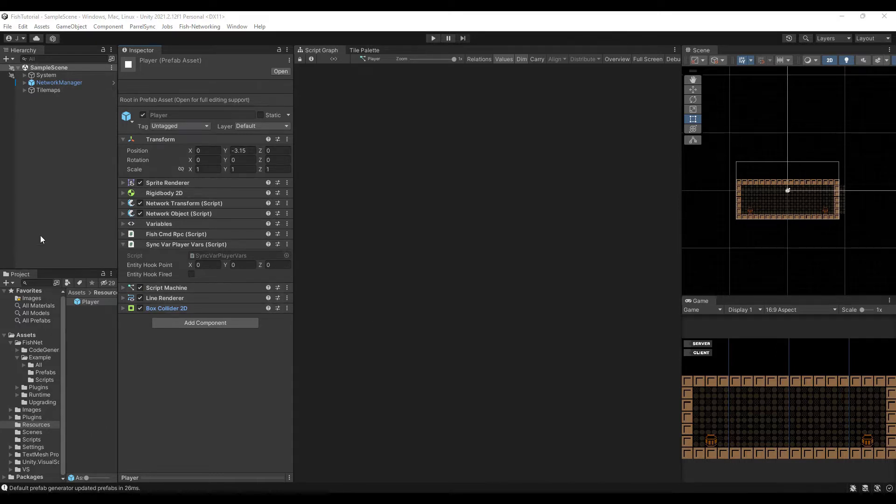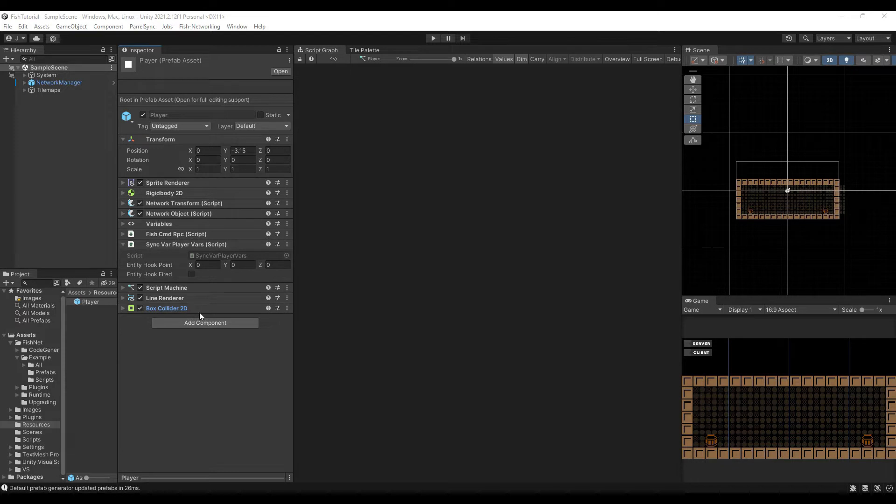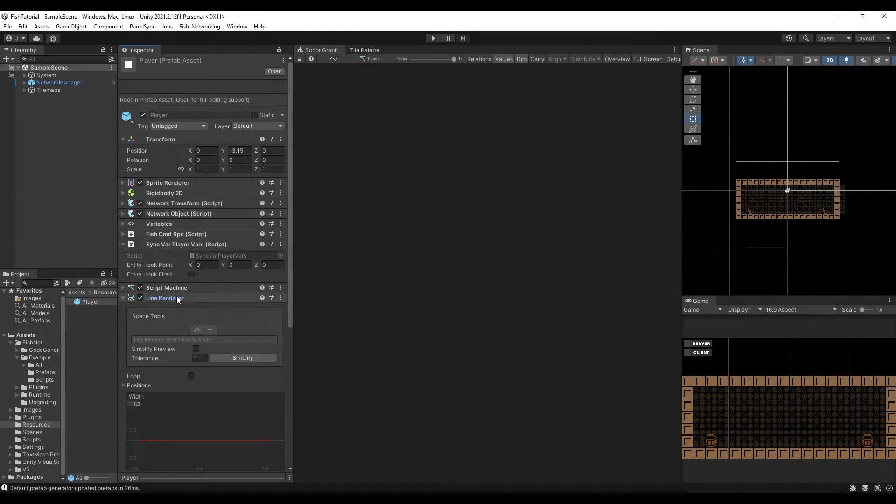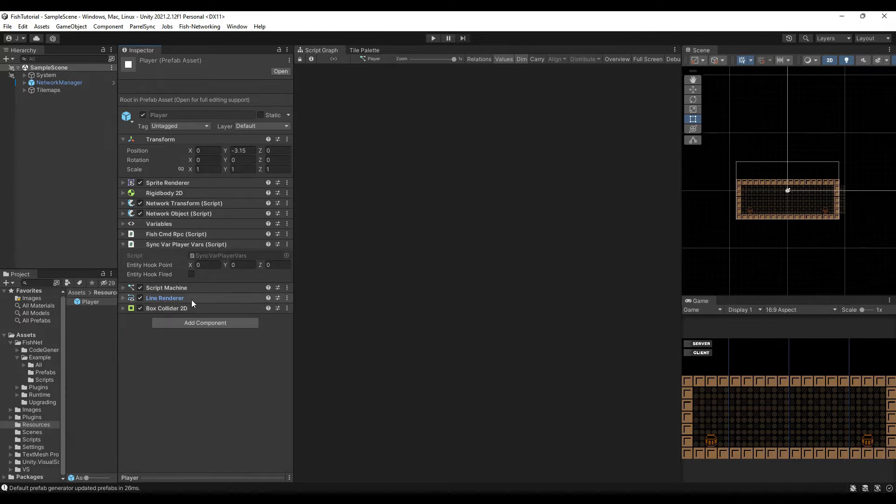If you've watched my other videos, you've seen me set up players and things like that. So I've gone ahead and set up the player. The only difference this time is that I've got a box collider and a line renderer on it. And this is what we're going to use - we're going to use a line renderer for our hook line.